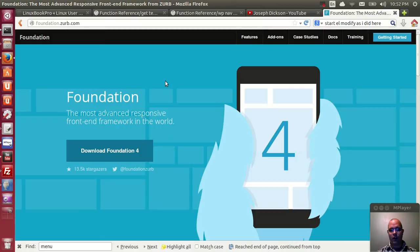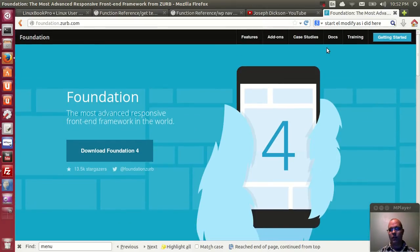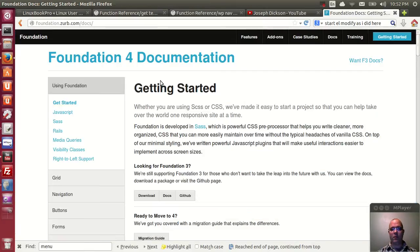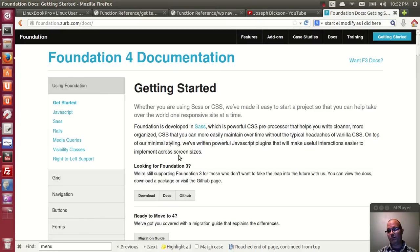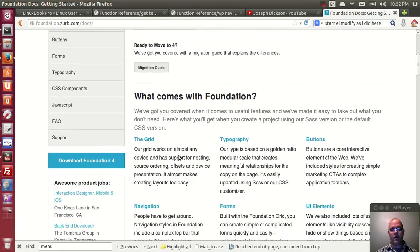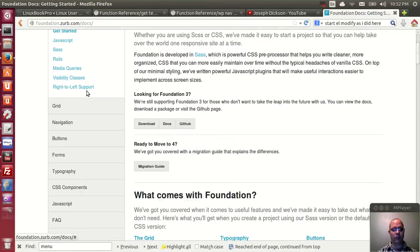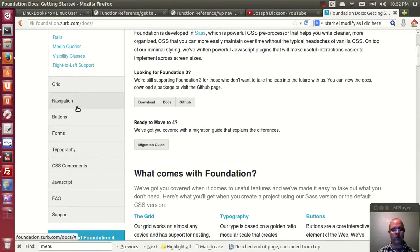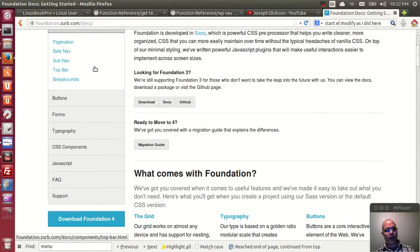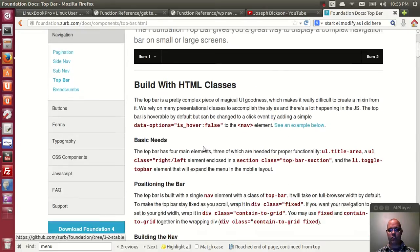By default, WordPress menus will not work with Foundation menus because of how the class tags are organized. Let me show you the navigation here and how it works for the top bar in Foundation.